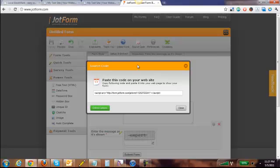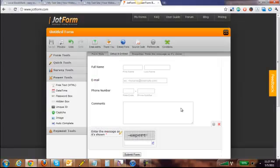It's going to bring up this little string of JavaScript. We're going to copy it, hit close.